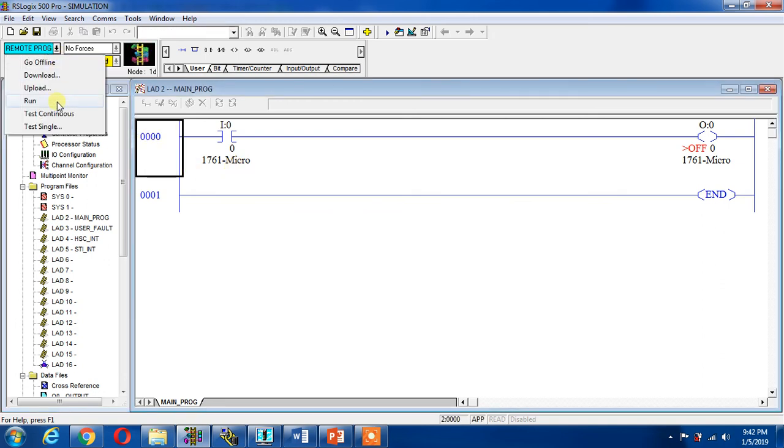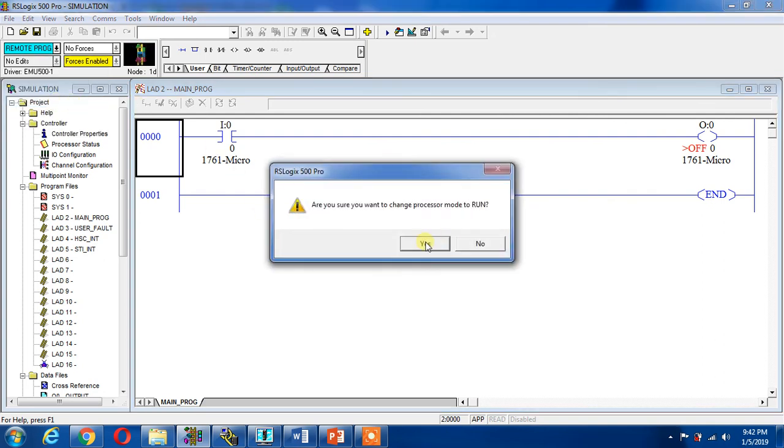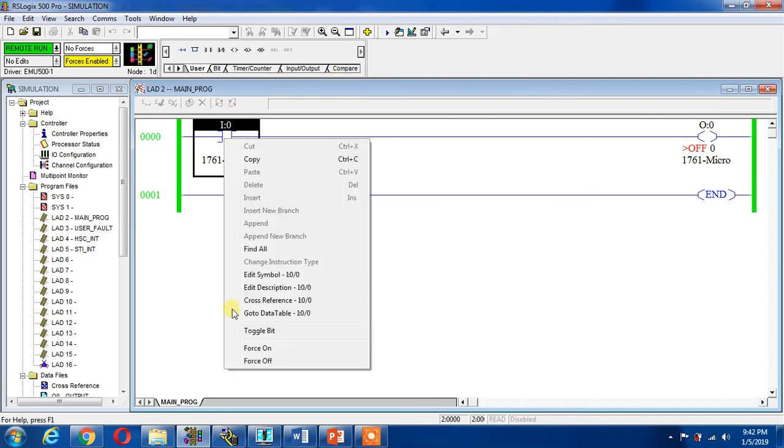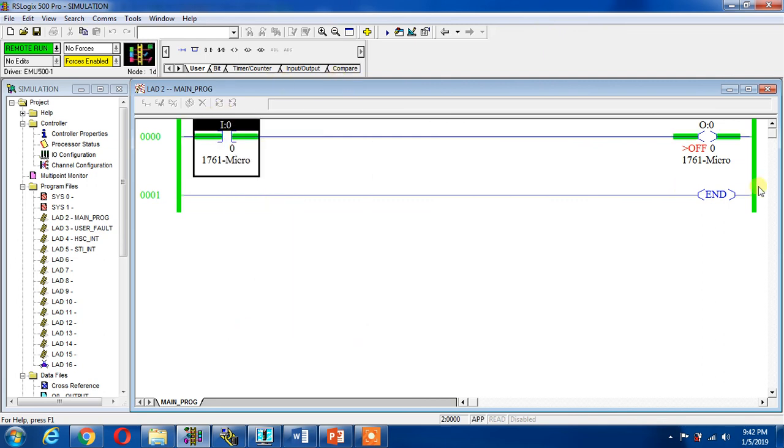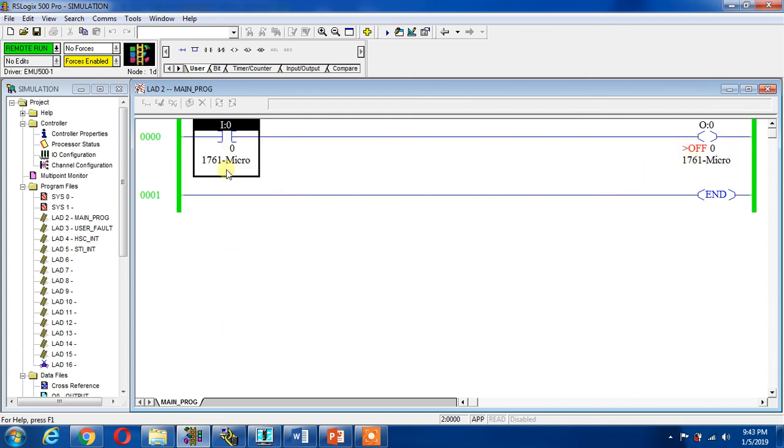Sure, run mode, yes. Now it is running, now it is simulated. I can go here and toggle my input, it will be on and it will be on. I can toggle it, it will be off and it will be off. This is how to simulate a project in Allen Bradley PLC RSLogix 500.